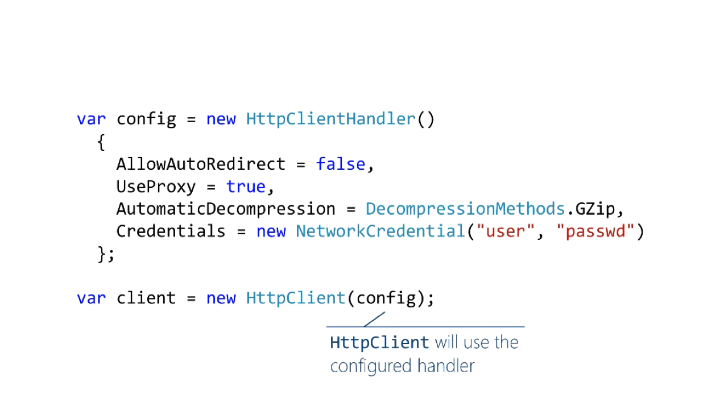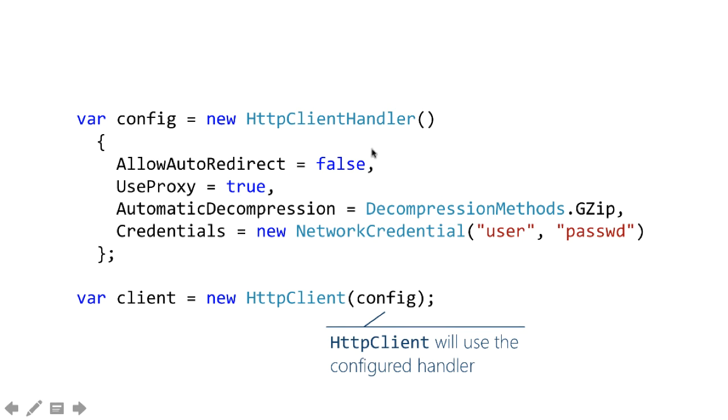The motivation here is sort of interesting. HTTP client doesn't implement networking itself. It delegates to a handler. That kind of explains why these properties that impact the networking don't exist on HTTP client itself. They're over here on the handler because that's the thing that actually does the work.